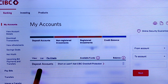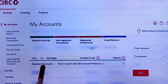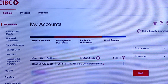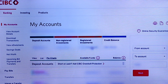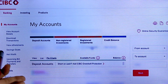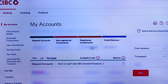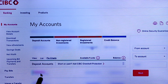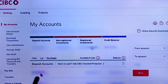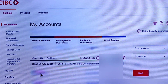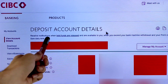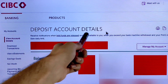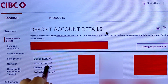The number one option shown is Deposit Accounts. Here you can see all your accounts — select your account first. I am selecting my first account. Tap on the account, and you will see all the account details and deposit account details.